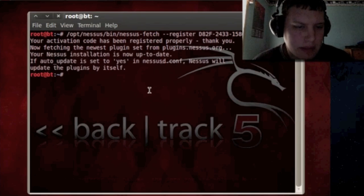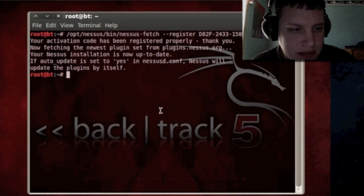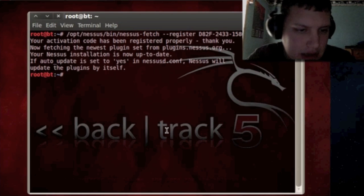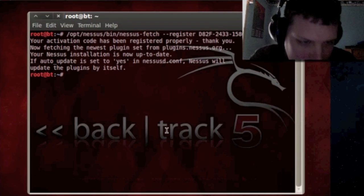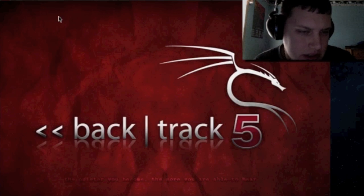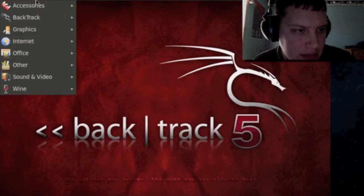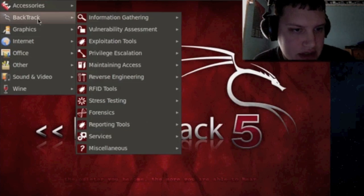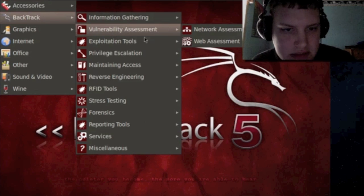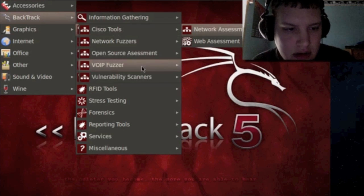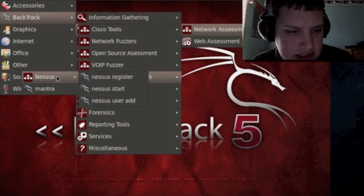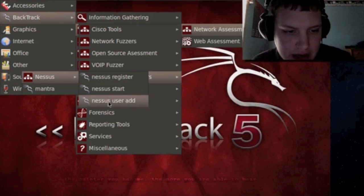Okay guys welcome back and now it's completely updated, now it's up to date and we're ready to continue here. So I'm going to go ahead and close the terminal and I'm going to go to applications backtrack vulnerability assessment network assessment vulnerability scanners nessus and then we're going to say user add.